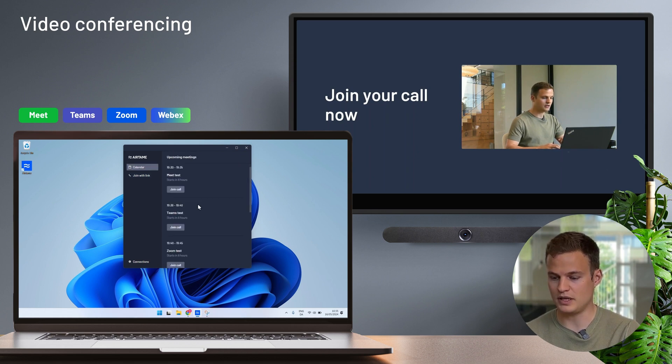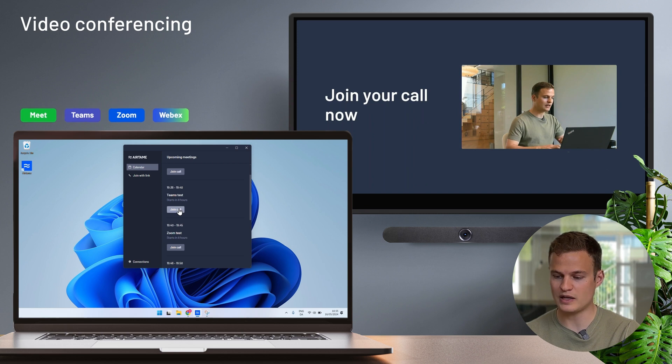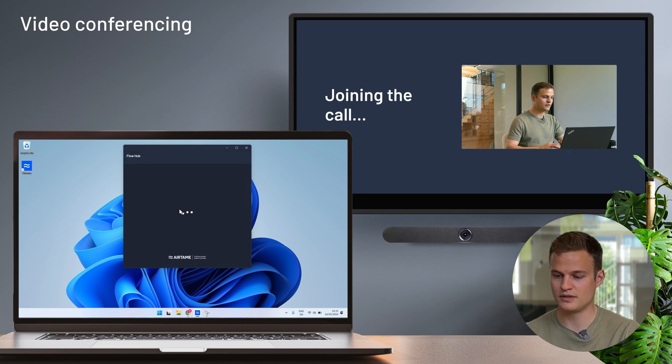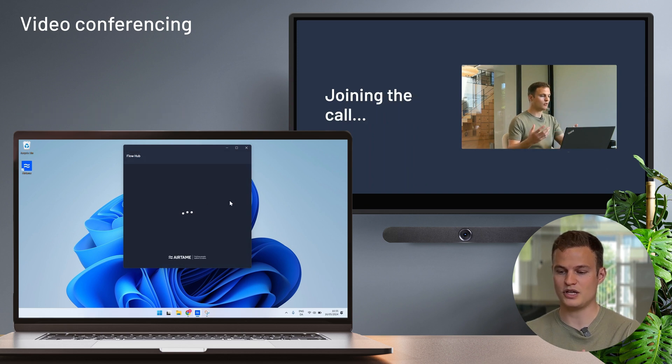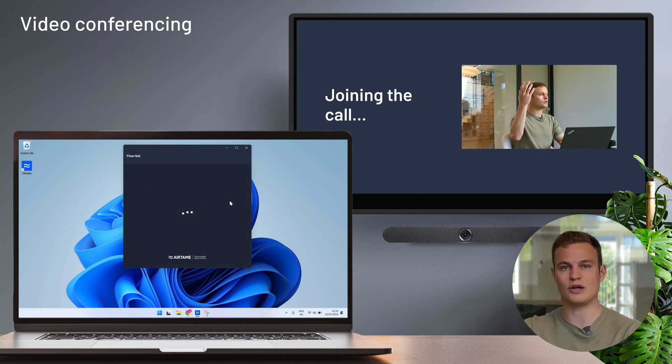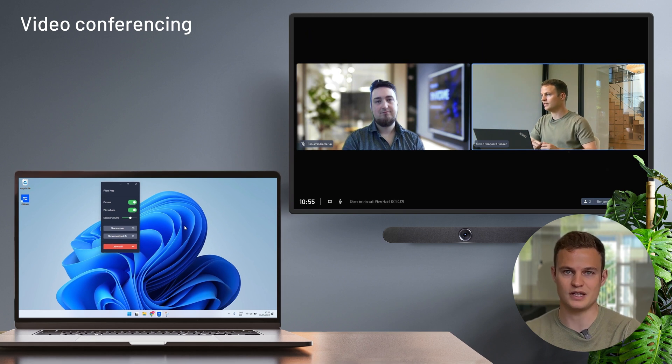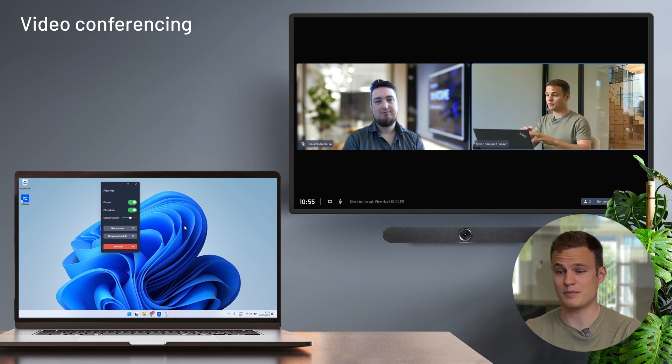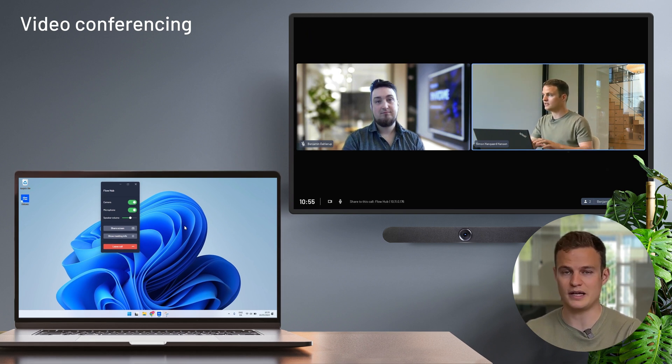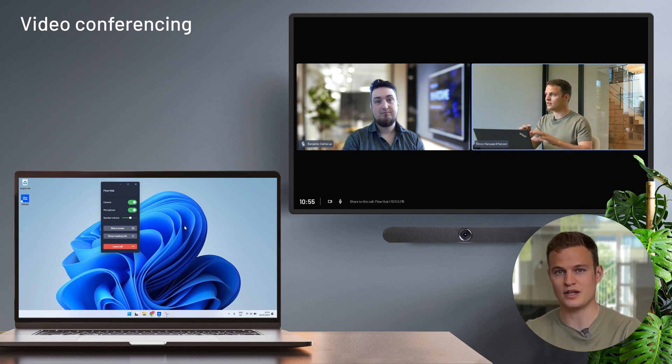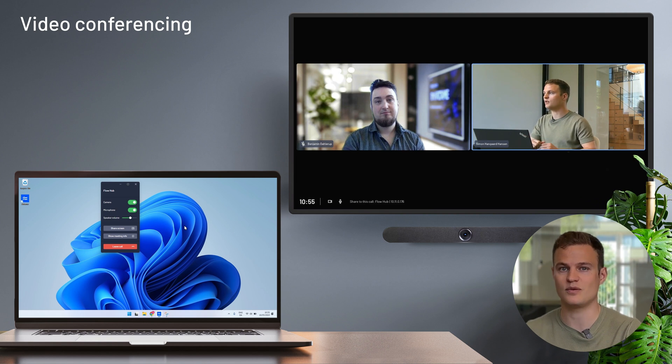I'm going to pick the Teams meeting. And when I click on this button, the Airtame hub calls out into Teams. My laptop is basically just a remote control telling it what to do. So my laptop is not tied up running the call. I can take notes and multitask without any issues.